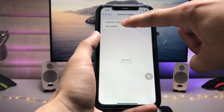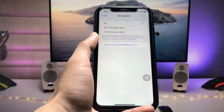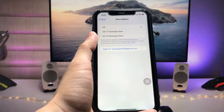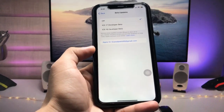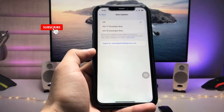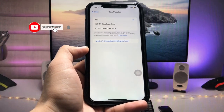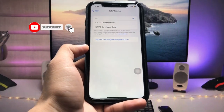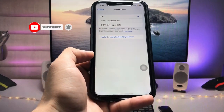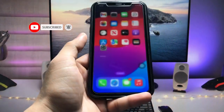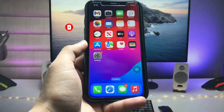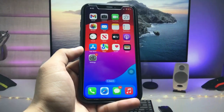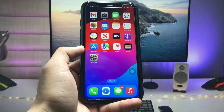Tap on Beta Updates and select iOS 17 Developer Beta. You can now easily download and install the iOS 17 Developer Beta 2 update on any iPhone. I'll see you in the next video — thanks for watching!